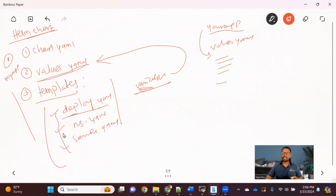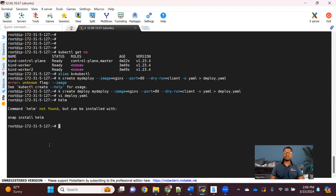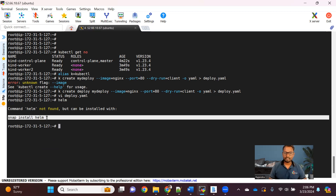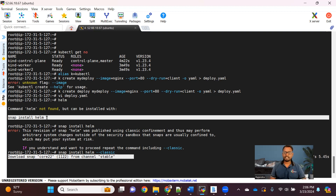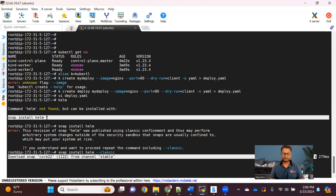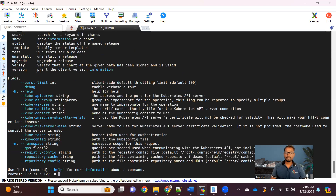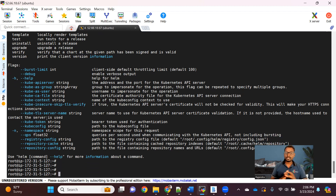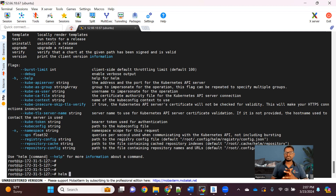Let me show you practically how we can do this. The first thing required is to install the Helm tool. Installing Helm is very simple — just use the snap install helm --classic command. It won't take more than a few seconds. Once done, if you type 'helm', it gives a response, which means it got successfully installed. We don't need to create the chart structure from scratch — Helm provides a command for that.